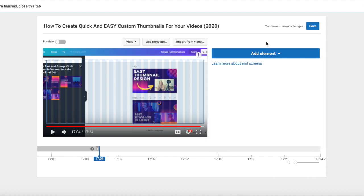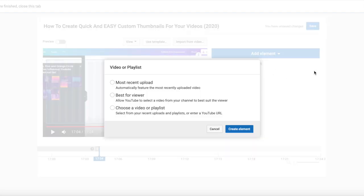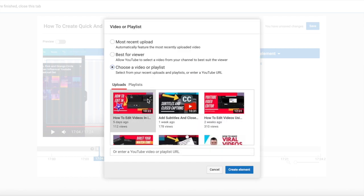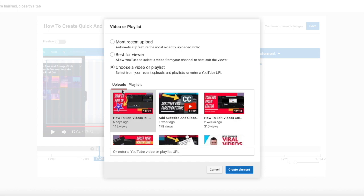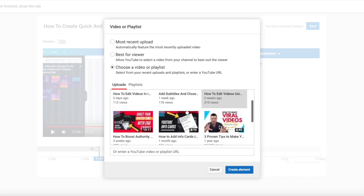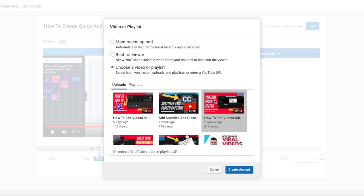So the options you have are to add these elements manually every time you create a video. You can just click here and say, let's see, I'm talking about thumbnails in this video so people may also be interested in a different video of mine about editing videos. So we can go ahead and select this video if we want to make it a card.